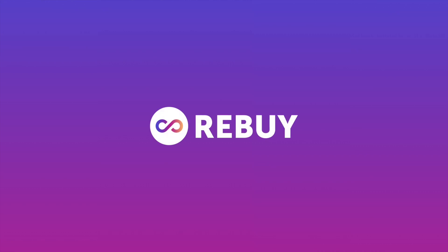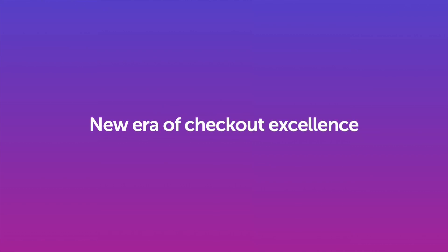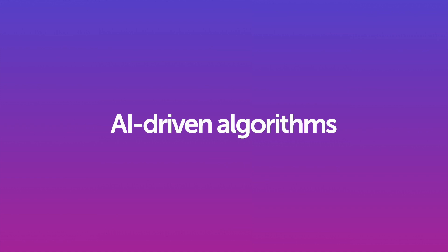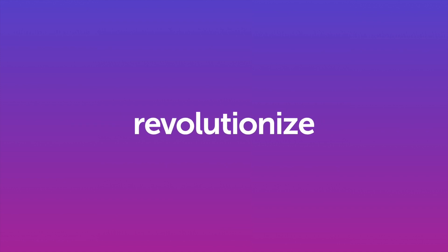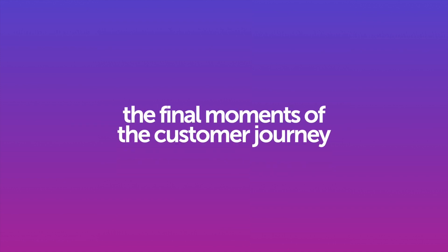Rebuy is helping thousands of merchants enter a new era of checkout excellence as AI-driven algorithms revolutionize the final moments of the customer journey and continue to drive up your average order value.